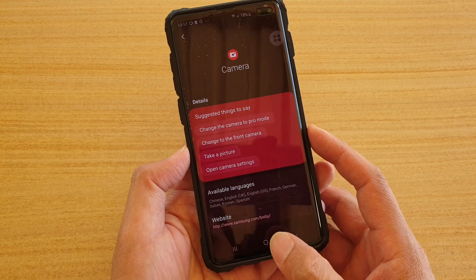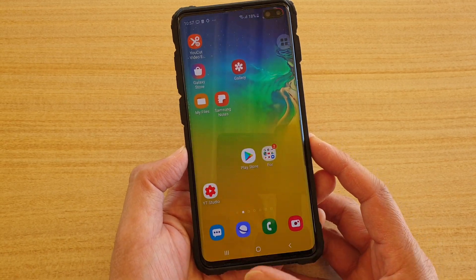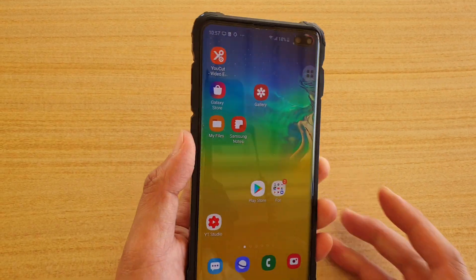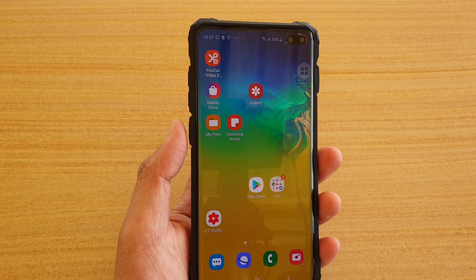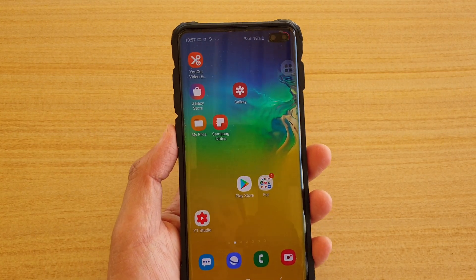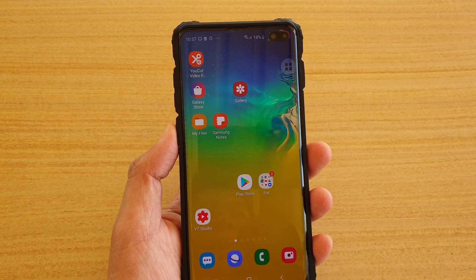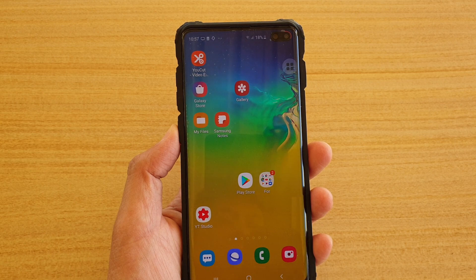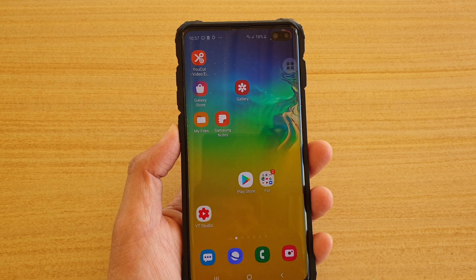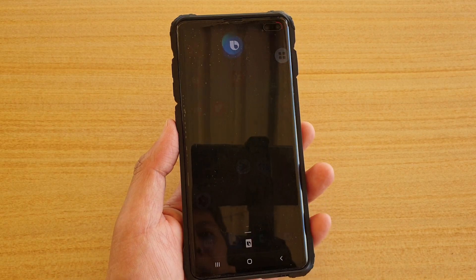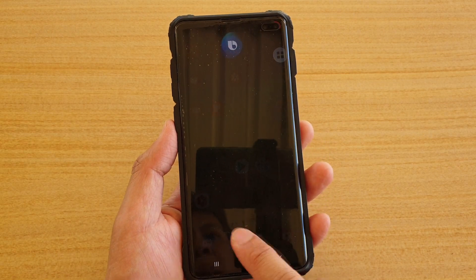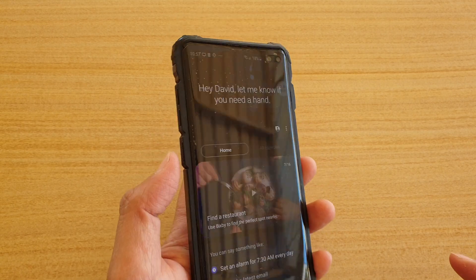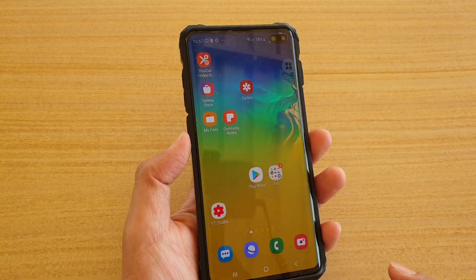First, go back to your home screen by tapping on the home key, then press and hold the Bixby key. Otherwise, you can also say 'Hi Bixby' to launch Bixby. When I say 'Hi Bixby' it launches, or I can just press the button on the side.